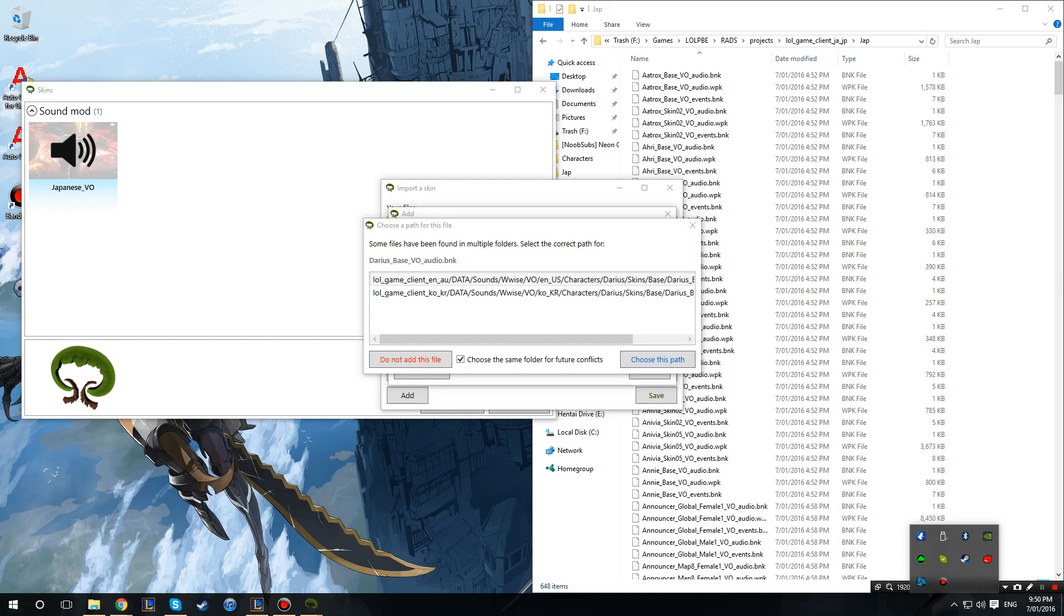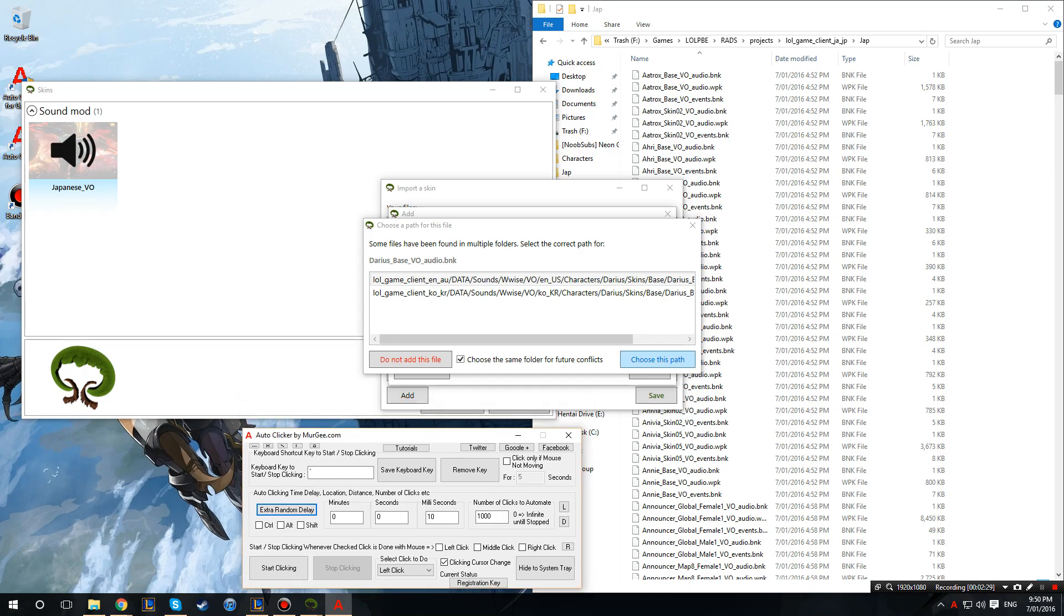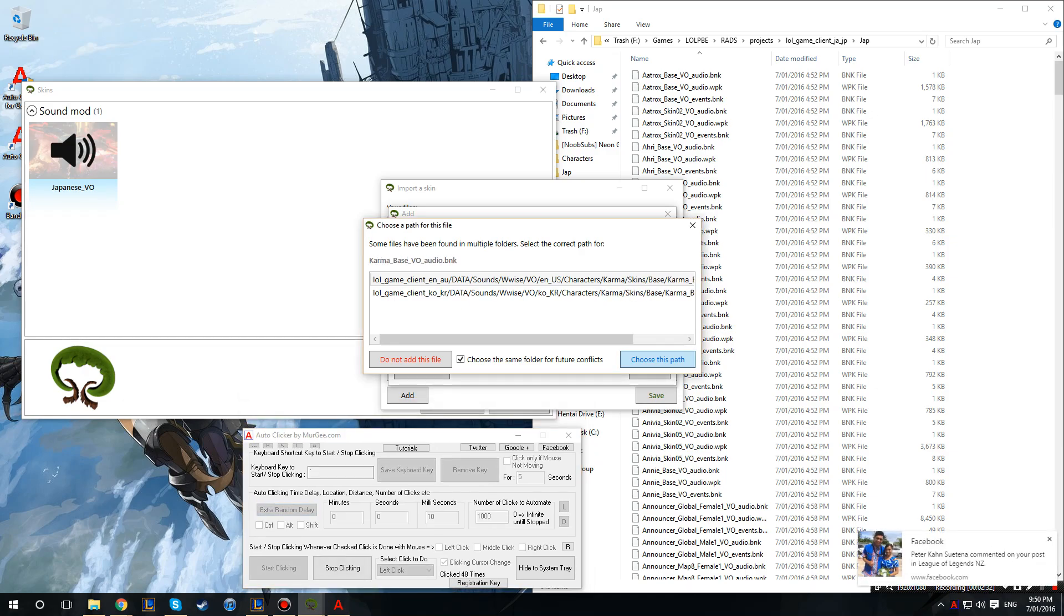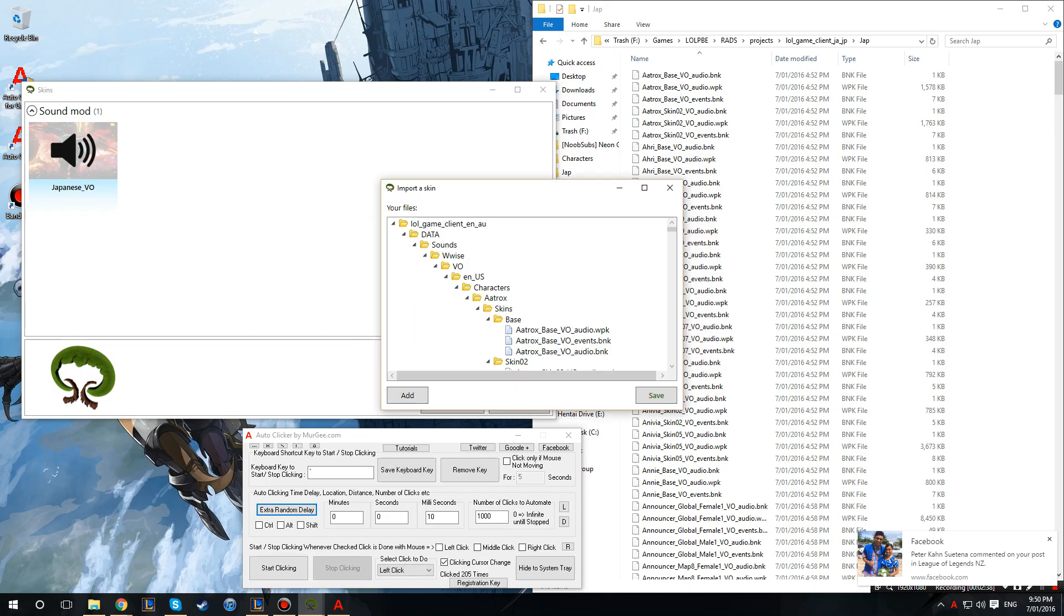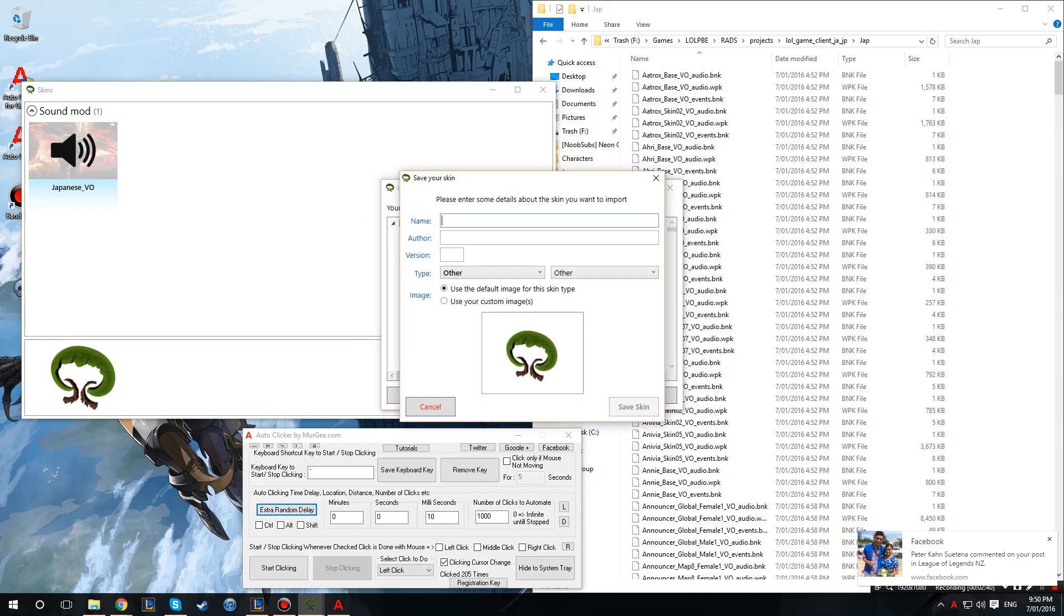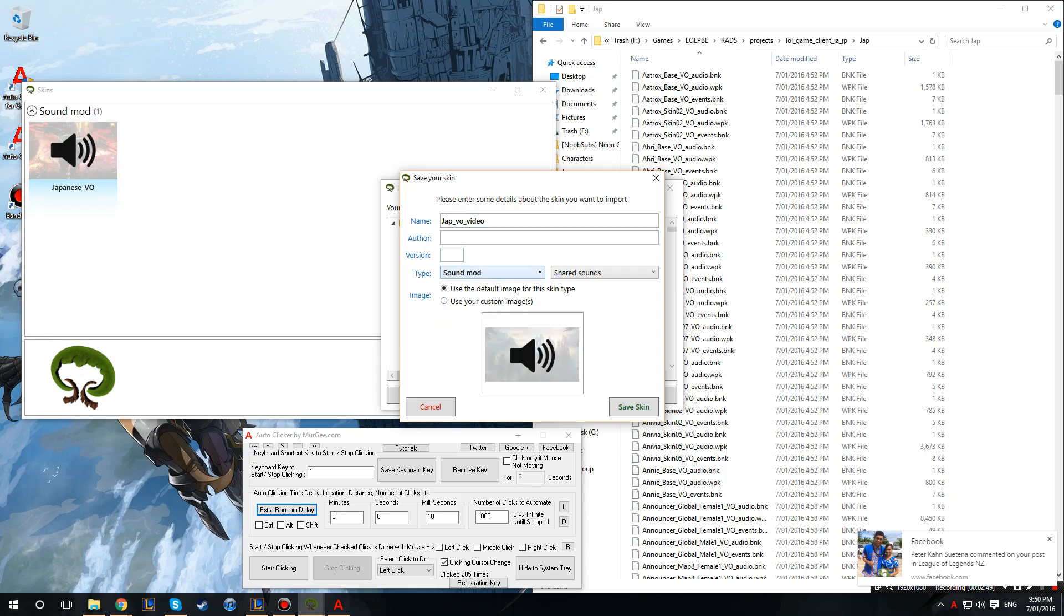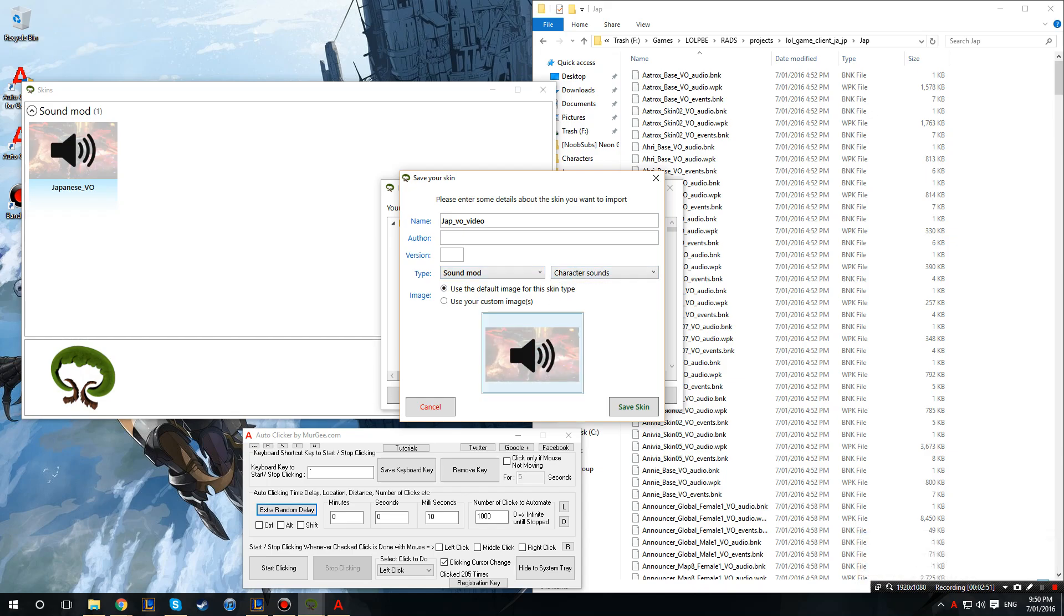I have an auto clicker for that. And just done. Alright and then once that's done I'll click done and click save, we'll name it as jap voiceover video just to make it clear. I don't know if this matters, sound mod, character sounds, save skin. And then it will save the skin.